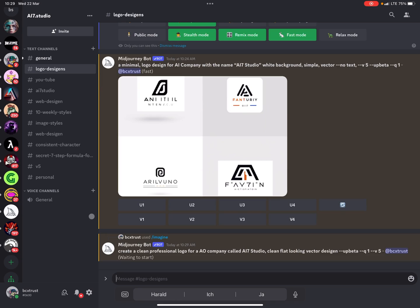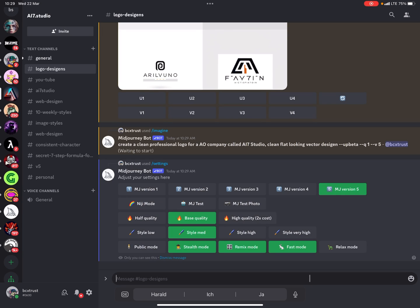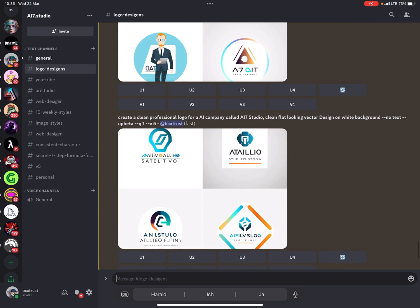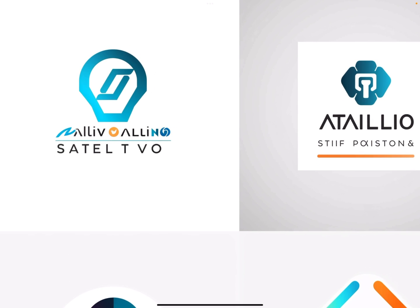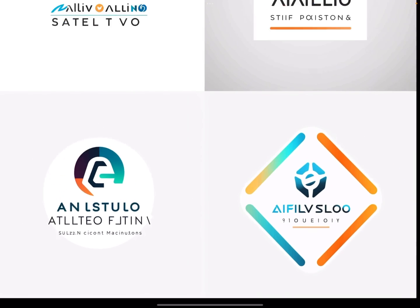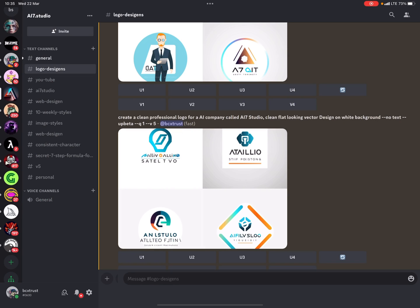I'll try that on version 5 — it's already set in my settings. Just go to settings and confirm you're on Midjourney version 5. The outcome for 'create a clean professional logo for AI7studio, clean flat looking vector design on white background, no text' is interesting. The 'no text' still doesn't really work. I like some elements here, but I don't really like the logo stars — they're not professional enough.